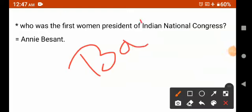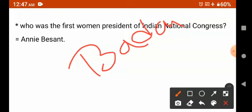The first Muslim president was Badruddin Tyabji. This was discussed in part four, which has already been uploaded, and you will get the notification.